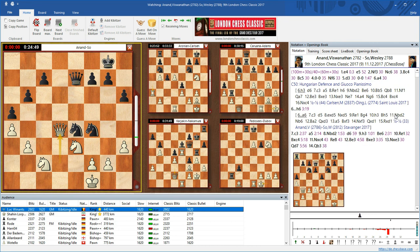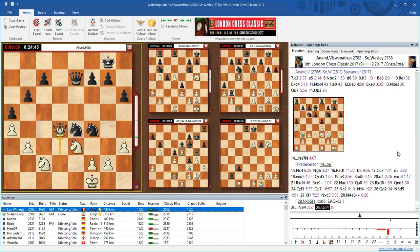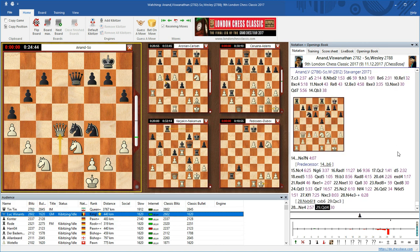For example, let's have a look at the game Anand against Wesley So, where obviously just something interesting has happened. In the evaluation profile, we see that there's a sudden development.